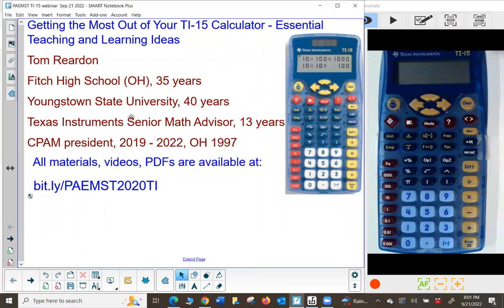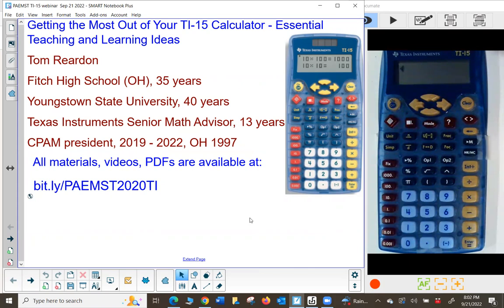This is 'Getting the Most Out of the TI-15 Calculator: Essential Teaching and Learning Ideas.' My name is Tom Reardon. I taught at Fitch High School for 35 years in Ohio, 40 years part-time at Youngstown State University, and for many of those years I taught math for elementary and middle school teachers. I've been a senior math advisor for Texas Instruments for the past 13 years, and I was CPAM president up until 2022.